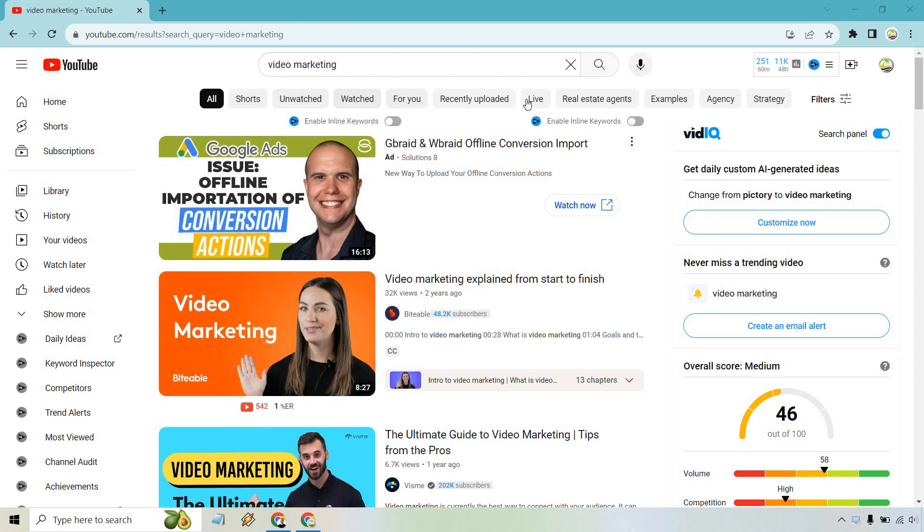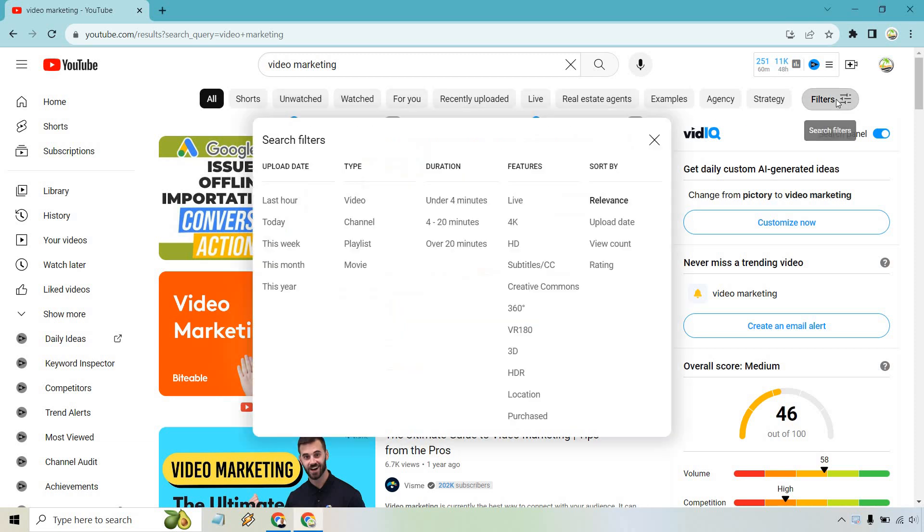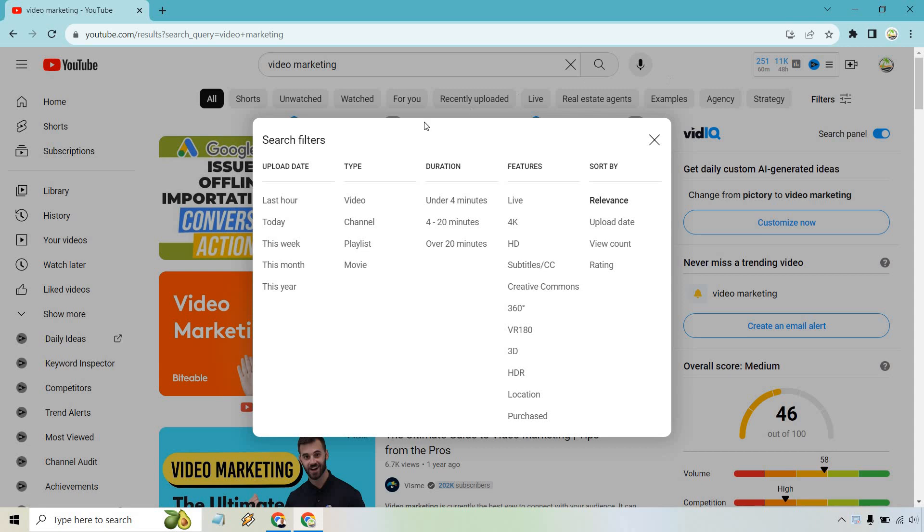As you can see, we have plenty of other options here, which can certainly change based upon the keyword that you need. It might be a little bit hidden. The filters is what we're looking for here. If you click on this right here, you're going to notice in the middle is the duration, the spot we're going to want to be looking for.